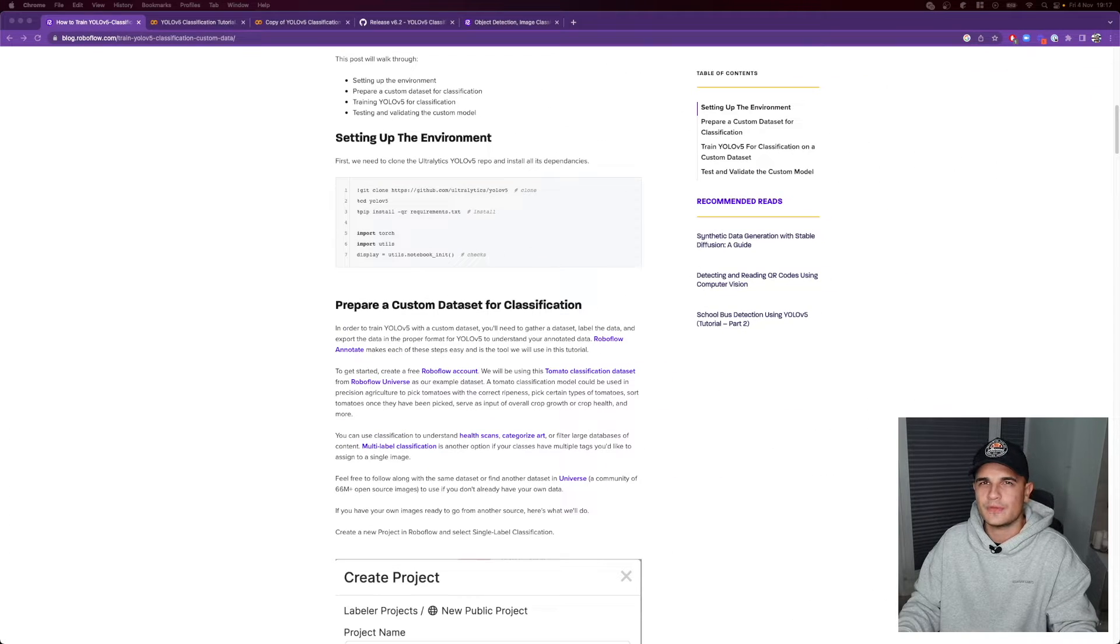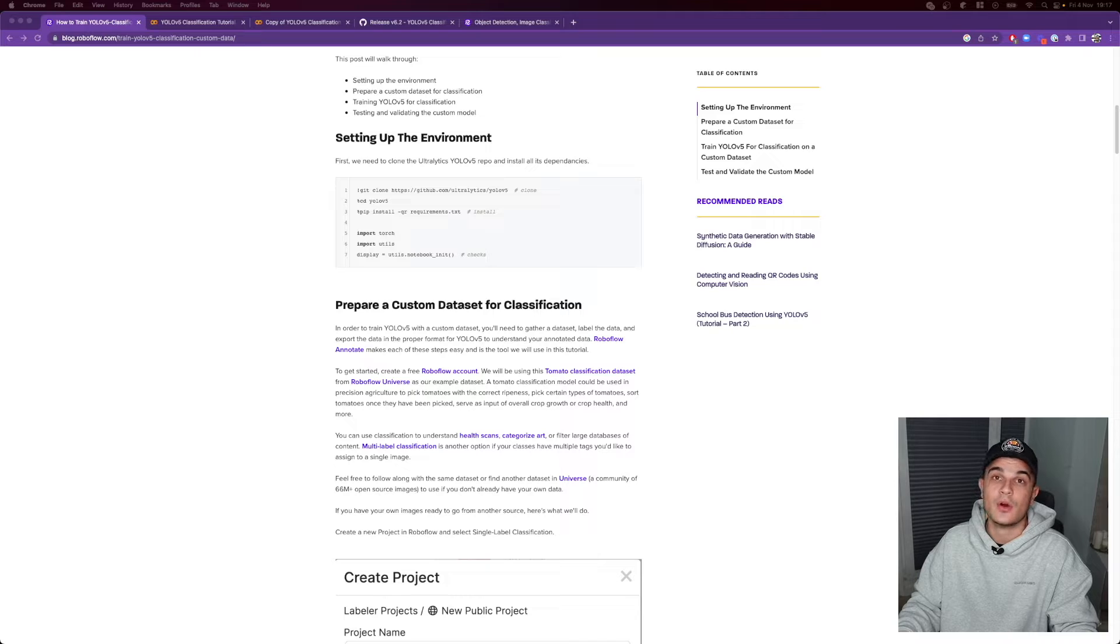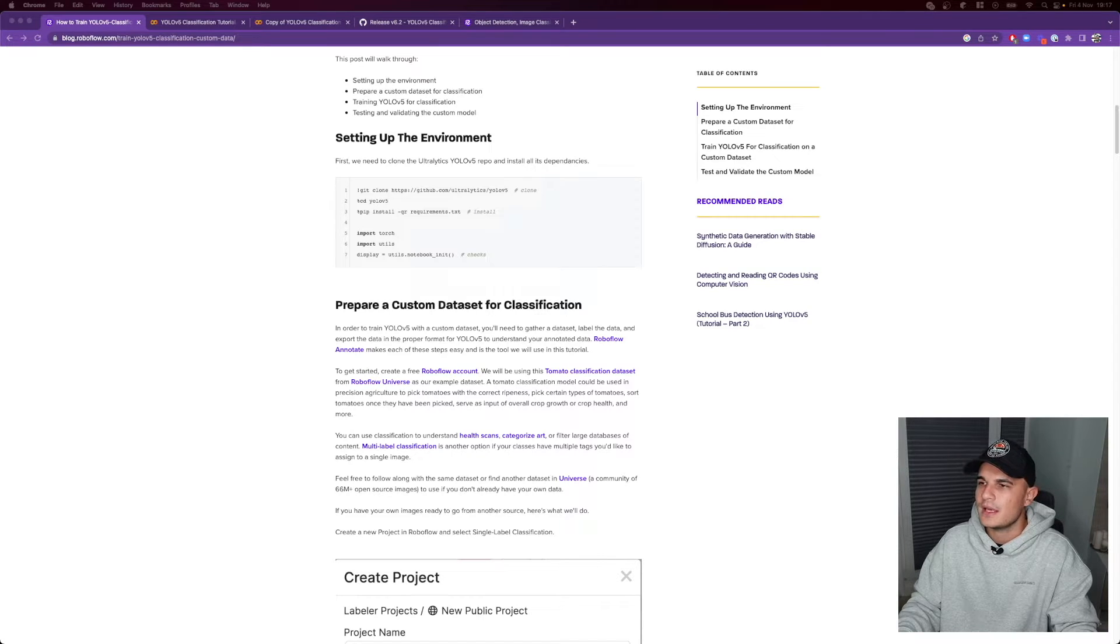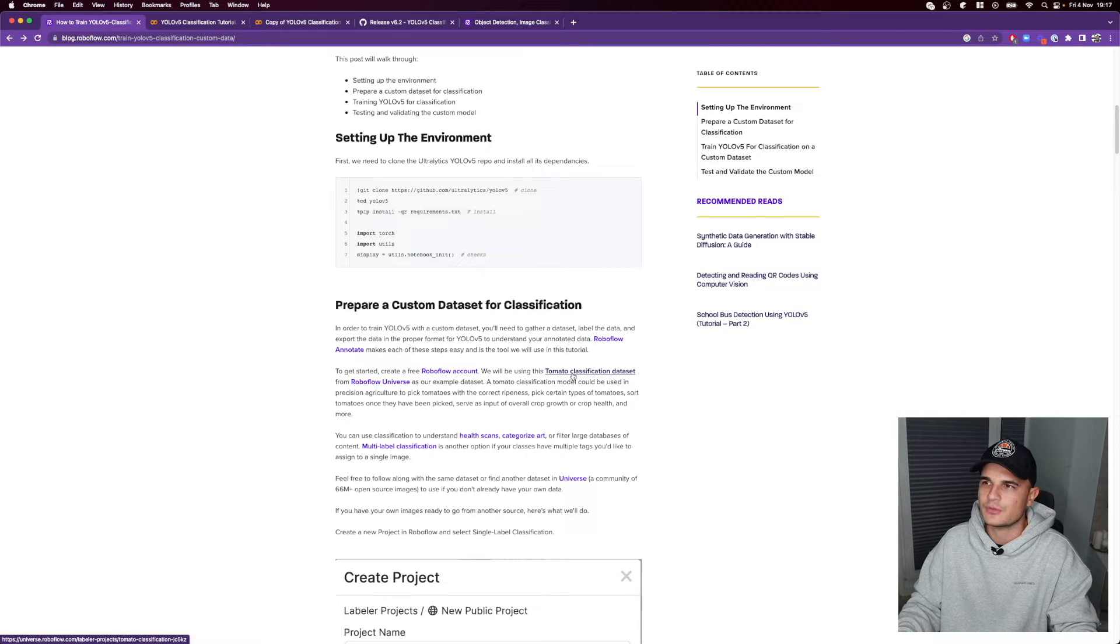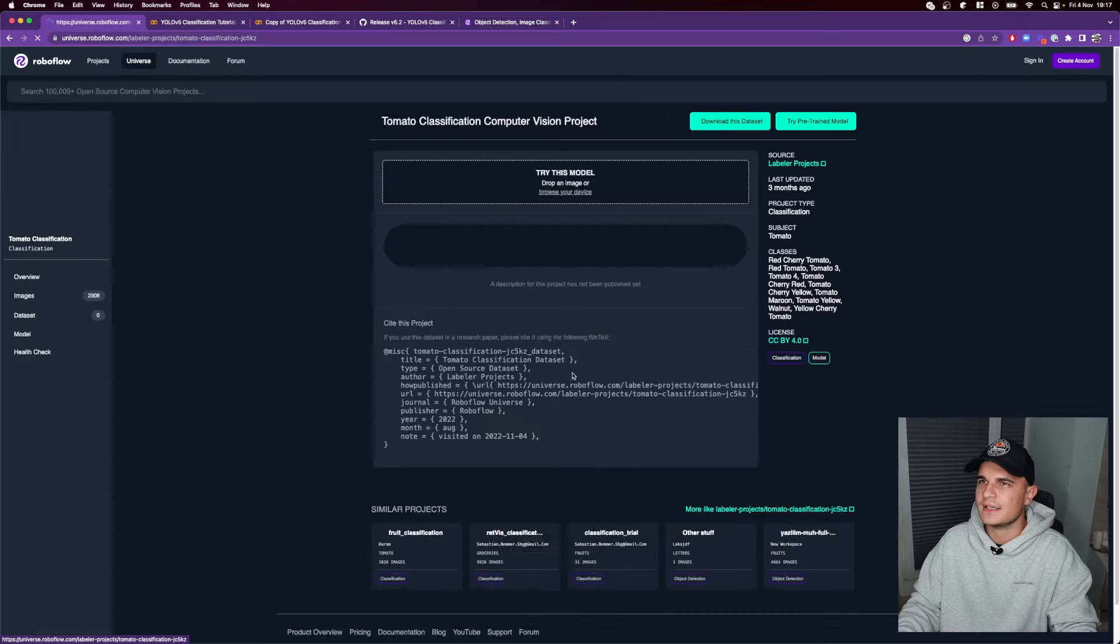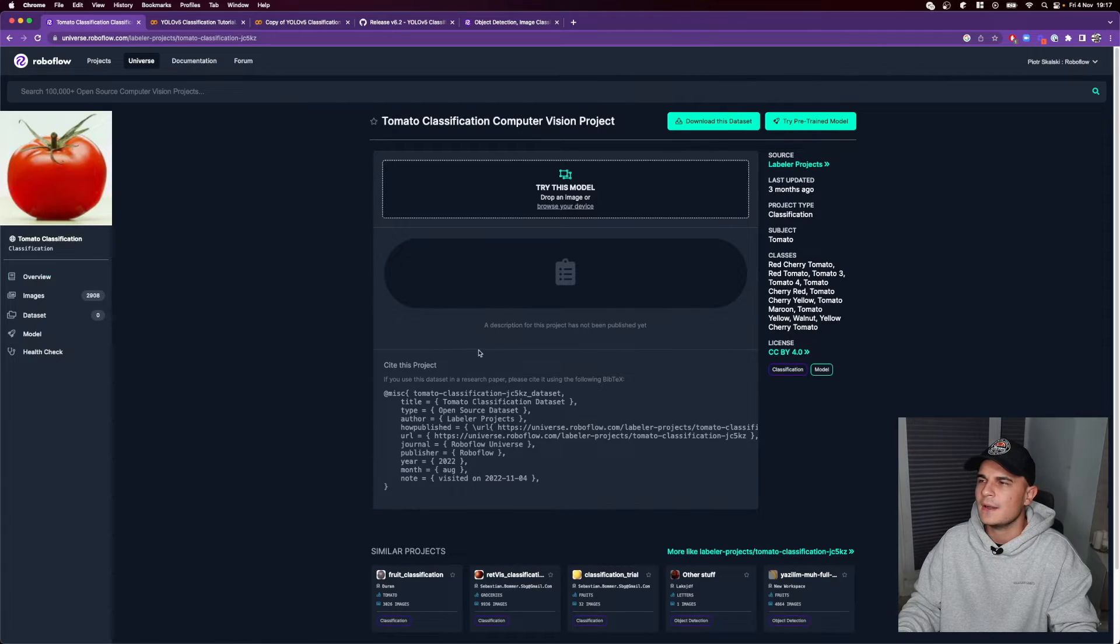Now the moment that we've all been waiting for. Let's train our own classification model. So we will use tomato classification dataset that is the one that we used in our tutorial. So let's follow the link in the tutorial.